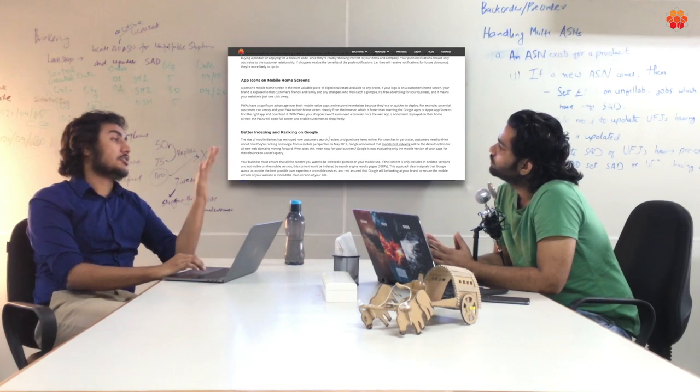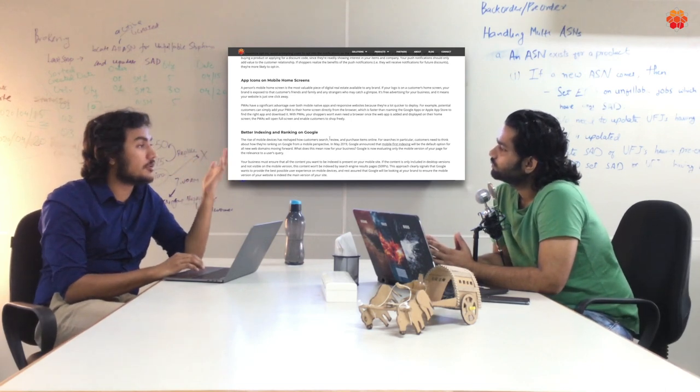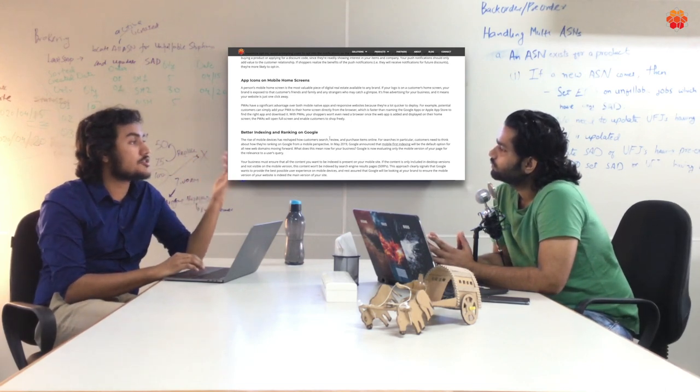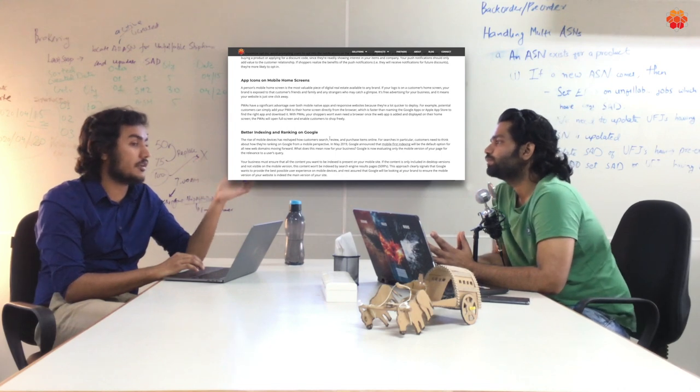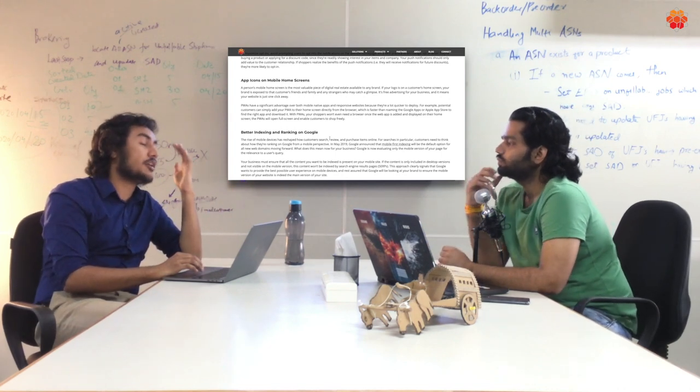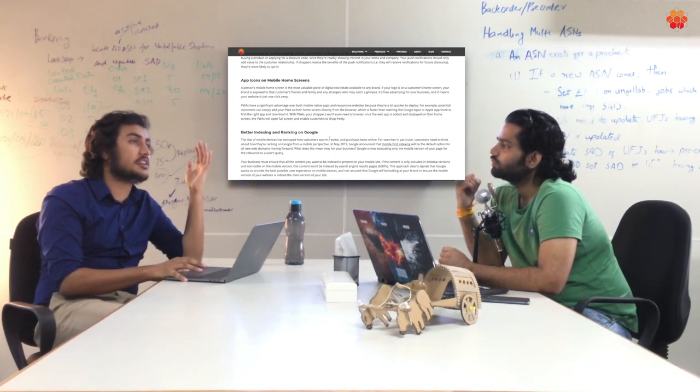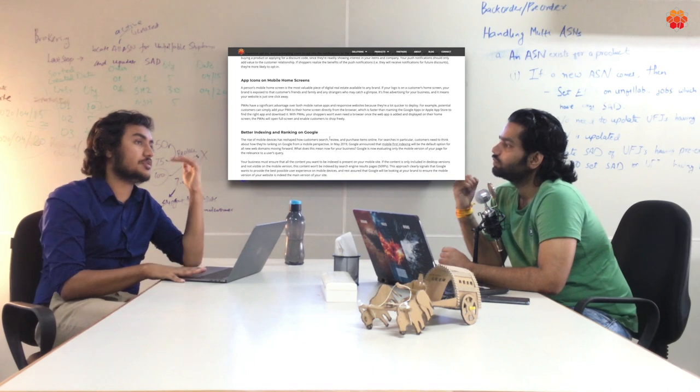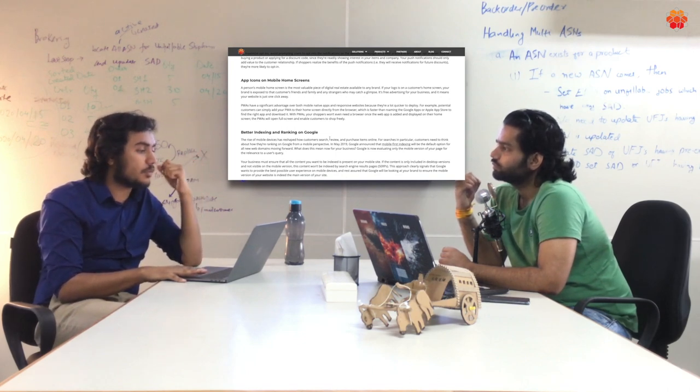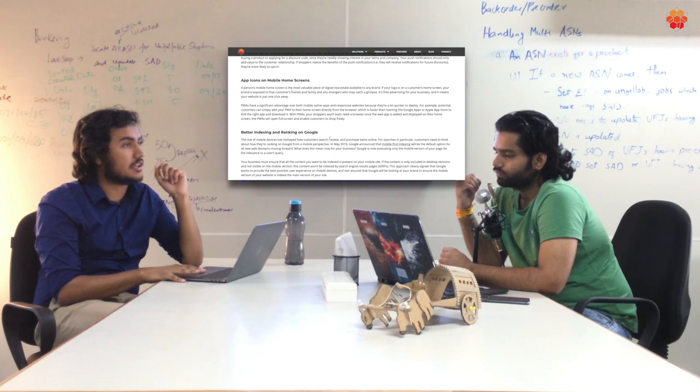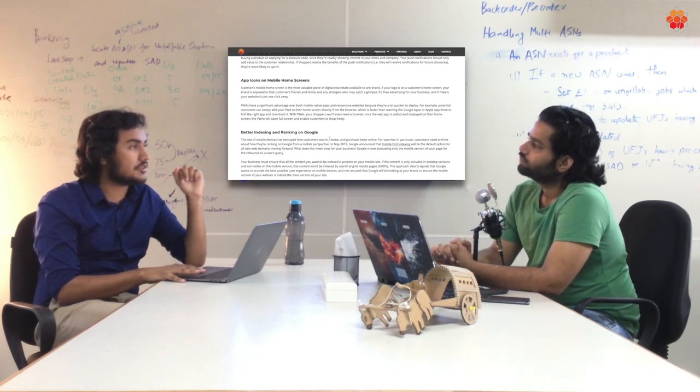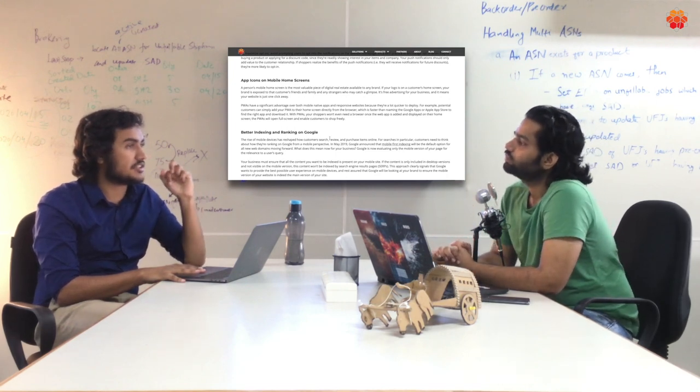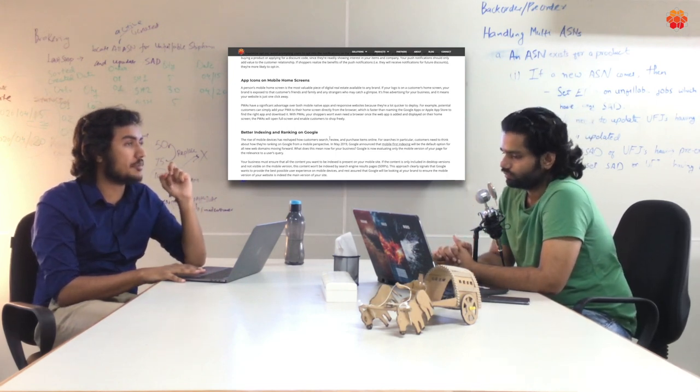One thing we haven't talked about for some reason yet is that PWAs offer push notifications on your device. This is an incredible piece of real estate that you get on your user's device which is even when they're not on your website. You can give them the latest deals and stuff like this to keep them engaged in coming back to your website that a traditional website just cannot do.